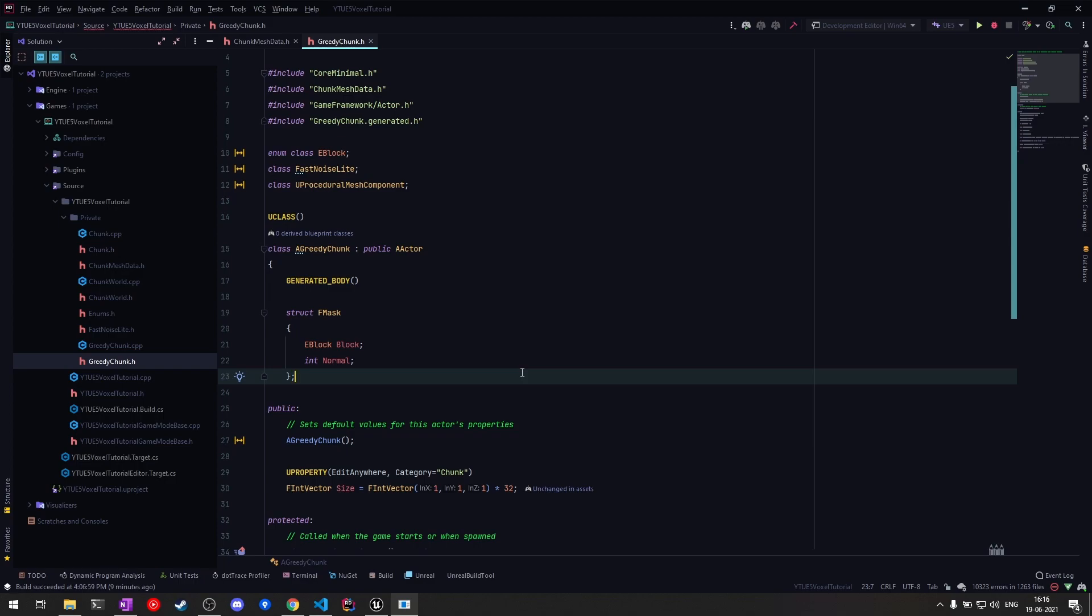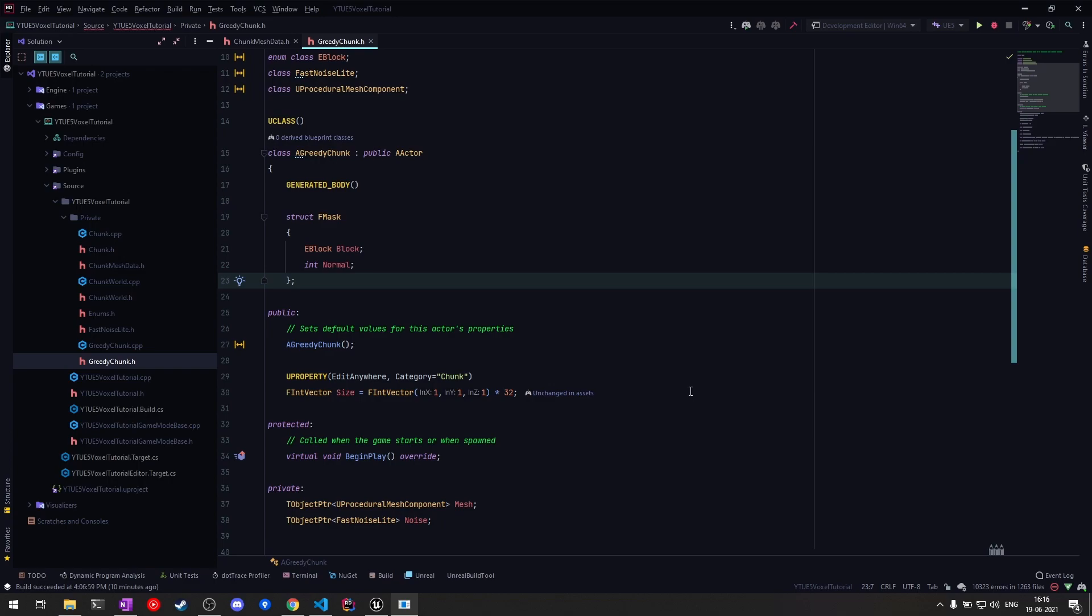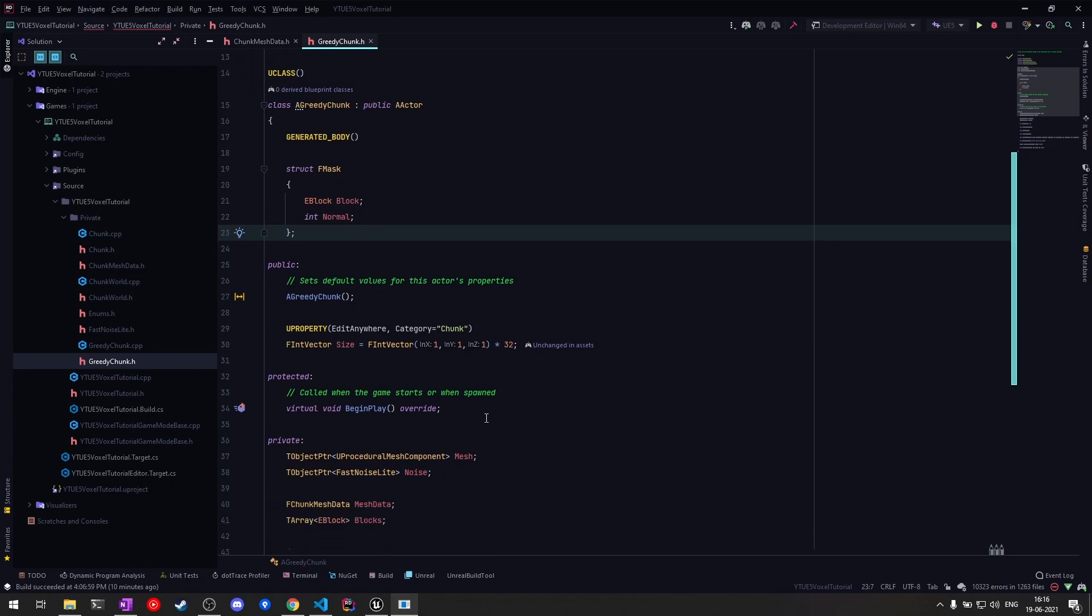That's how we'll be getting the bigger quads. As for the size, instead of going for an int, I have an FIntVector. This way I can control the size of the chunk on each direction independently, so I no longer need to have cuboidal chunks—I can have elongated chunks if I want.